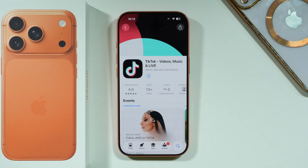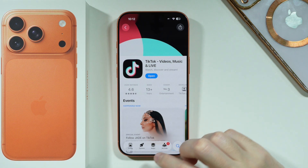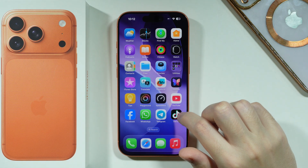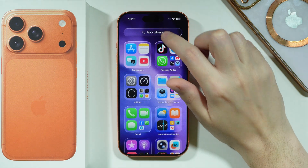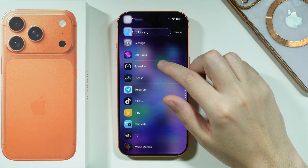Most of the time, new apps are added to the home screen automatically, or you can go to the App Library again. As you can see now over here, we can press Open. You can also find it on the home screen, or we can definitely find it in the App Library.